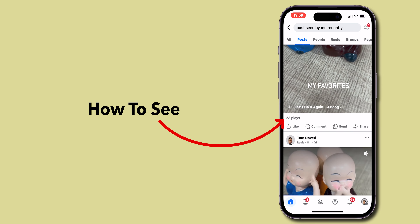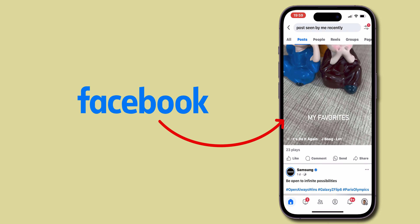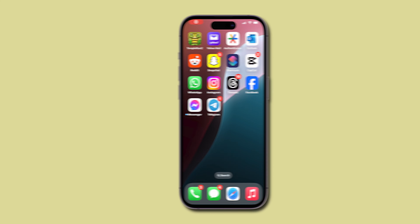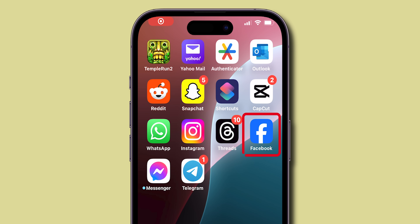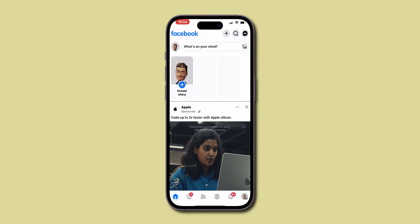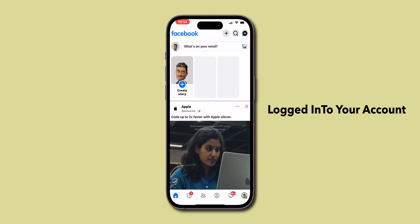How to See Recently Viewed Posts on Facebook. Start by opening your Facebook app. Make sure you're logged into your account.